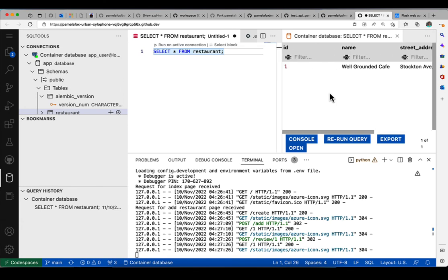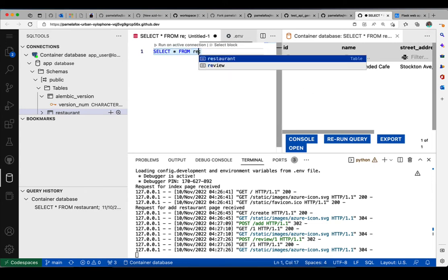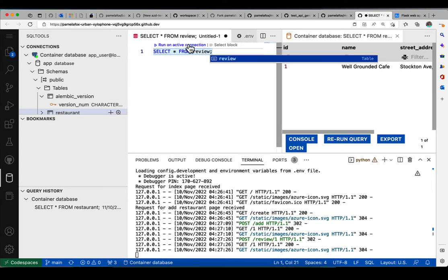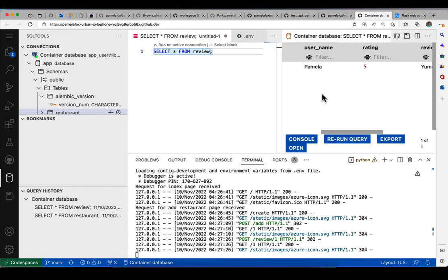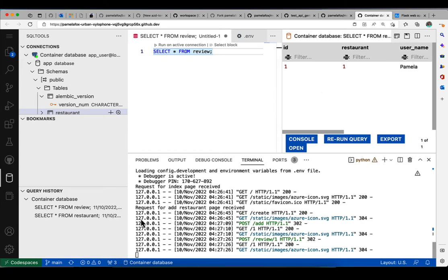just how easy it is to work with the Postgres database inside this Codespace. And here we can see the review that I added. These are two related fields. We can also see the query history.